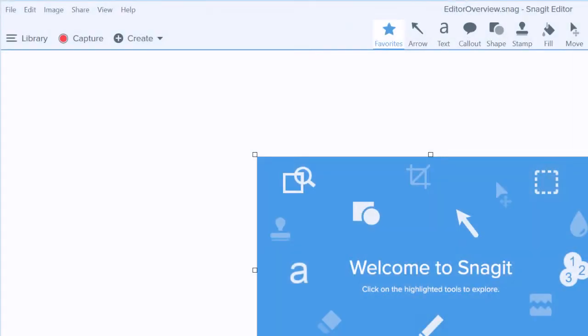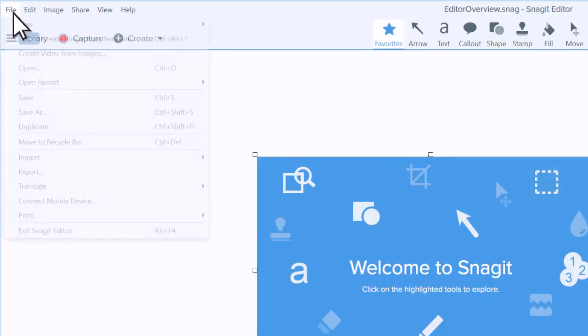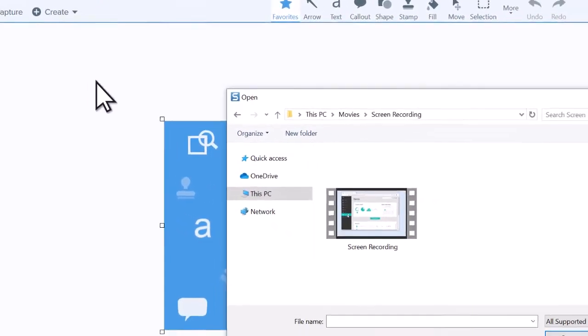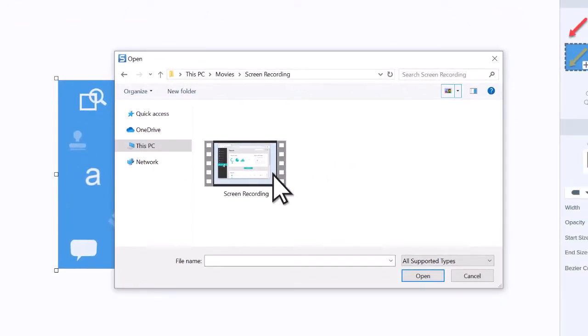If you already have a video that you want to convert to a GIF, go to File, Open, and select the video file to use.